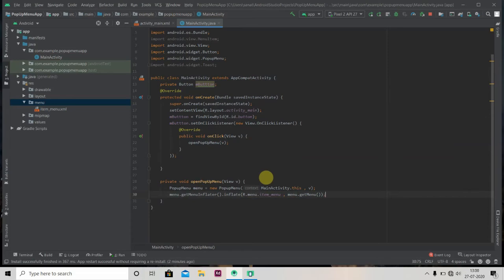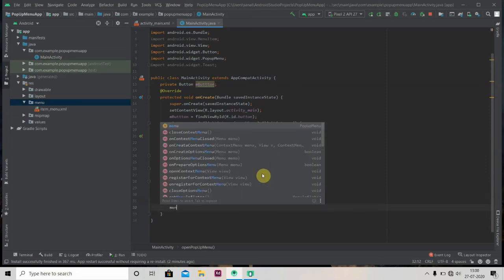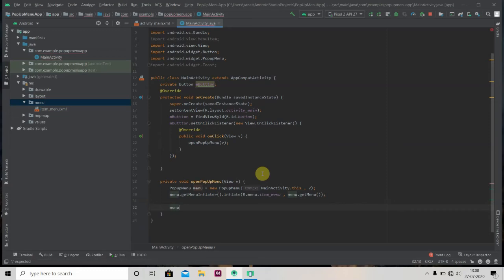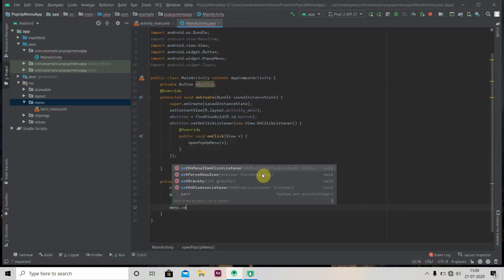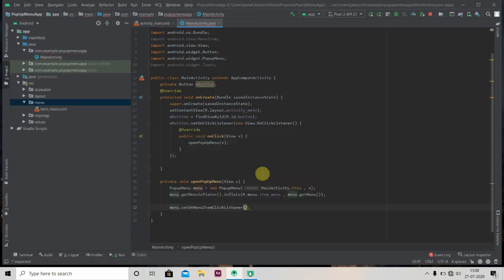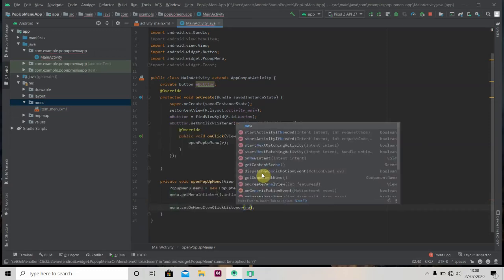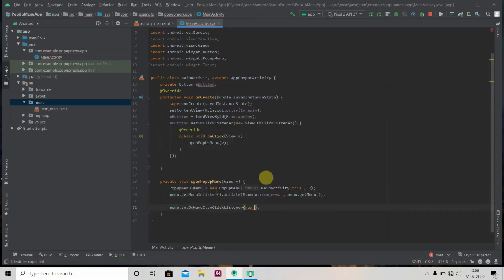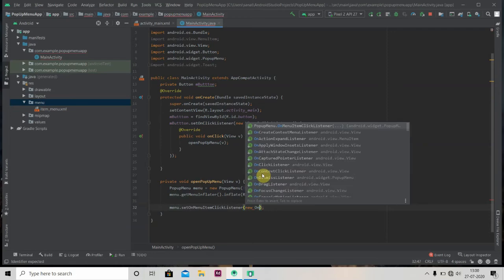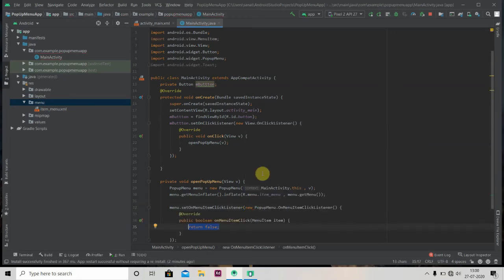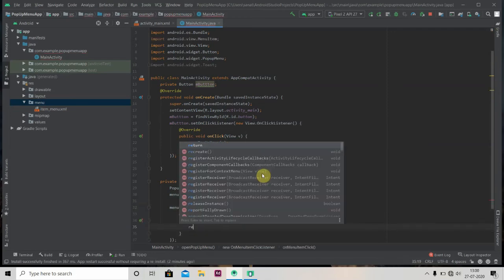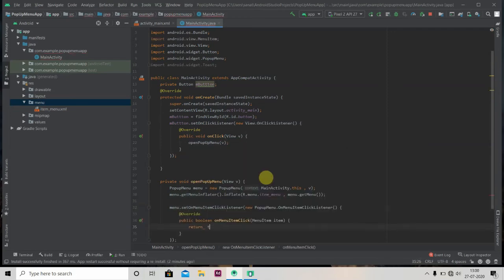Now if you want to add on-click listener to our selected menu item, for that menu.setOnMenuItemClickListener. Inside that we'll return true and we'll show toast here.